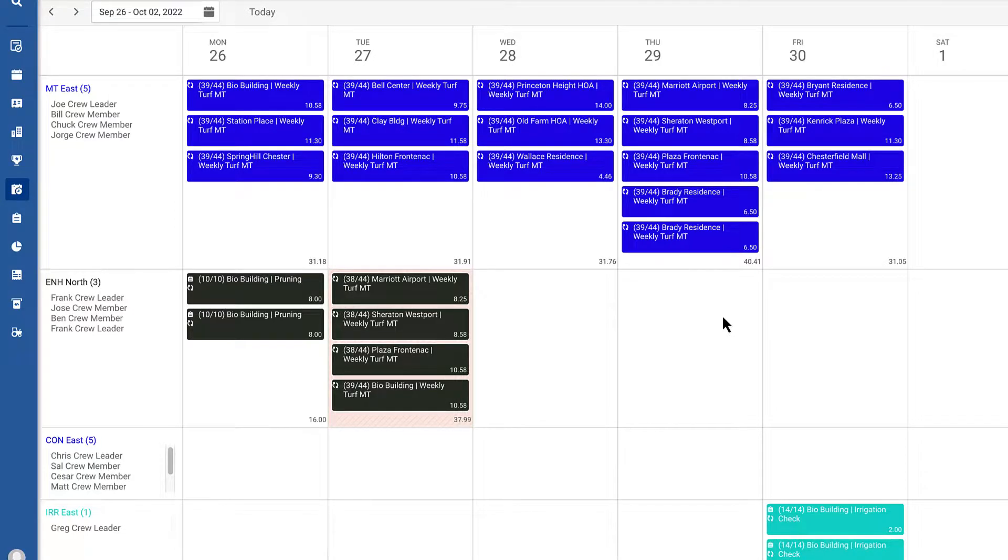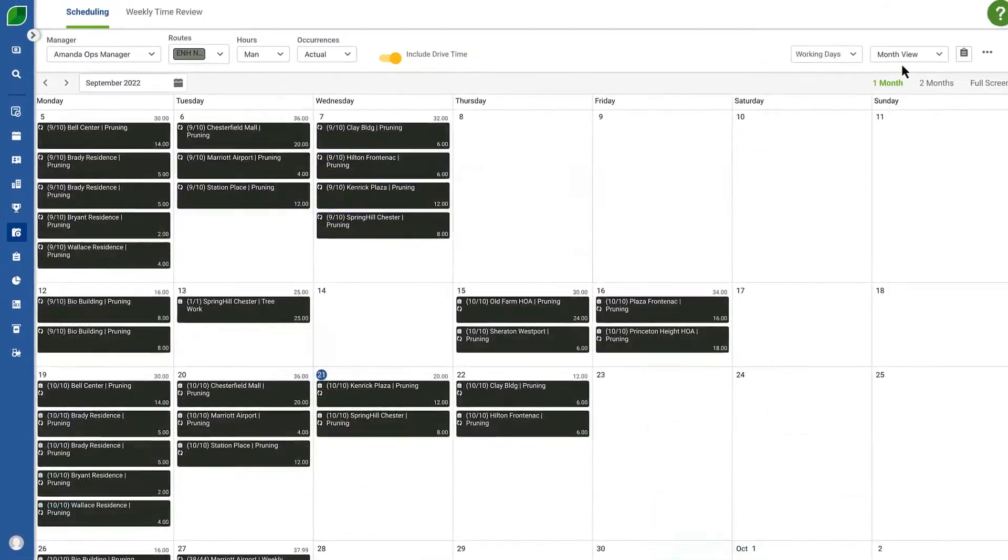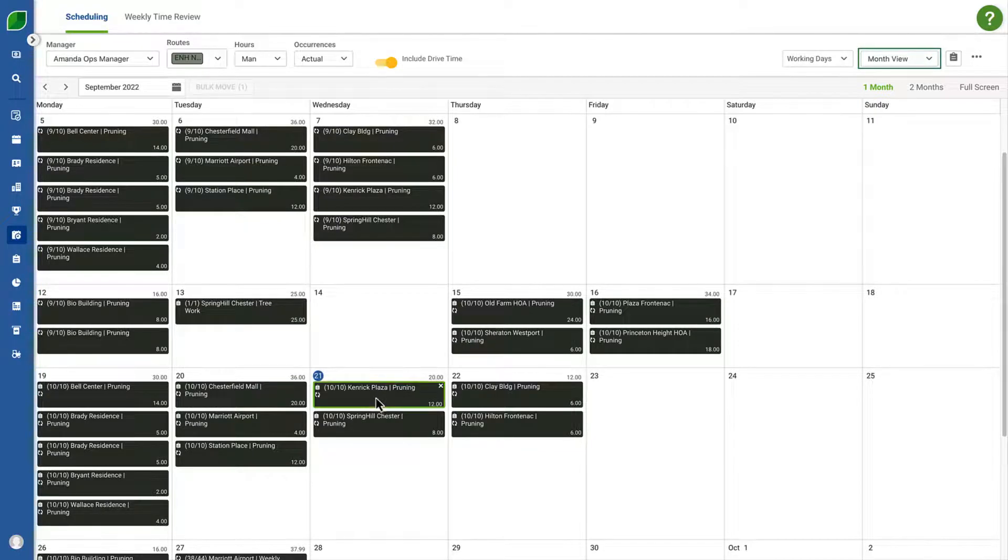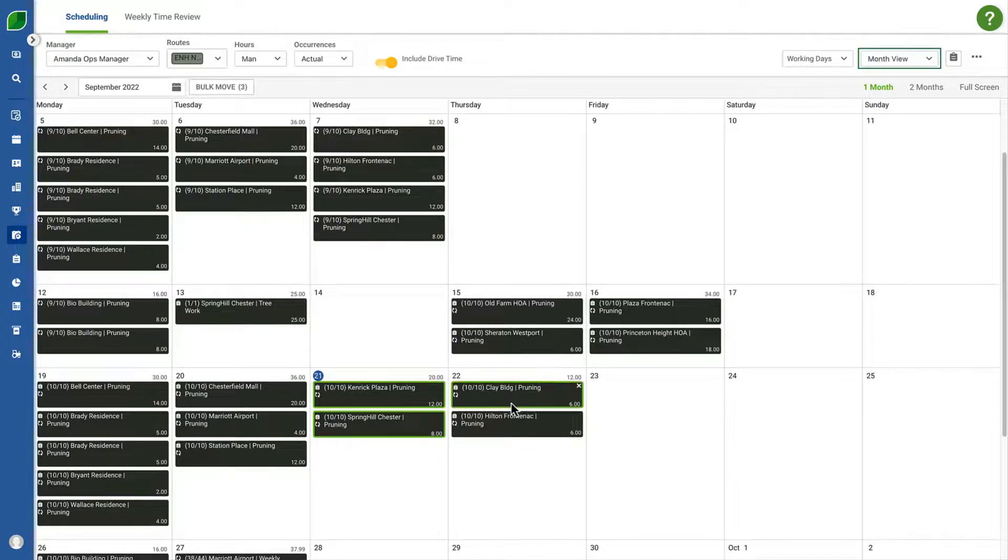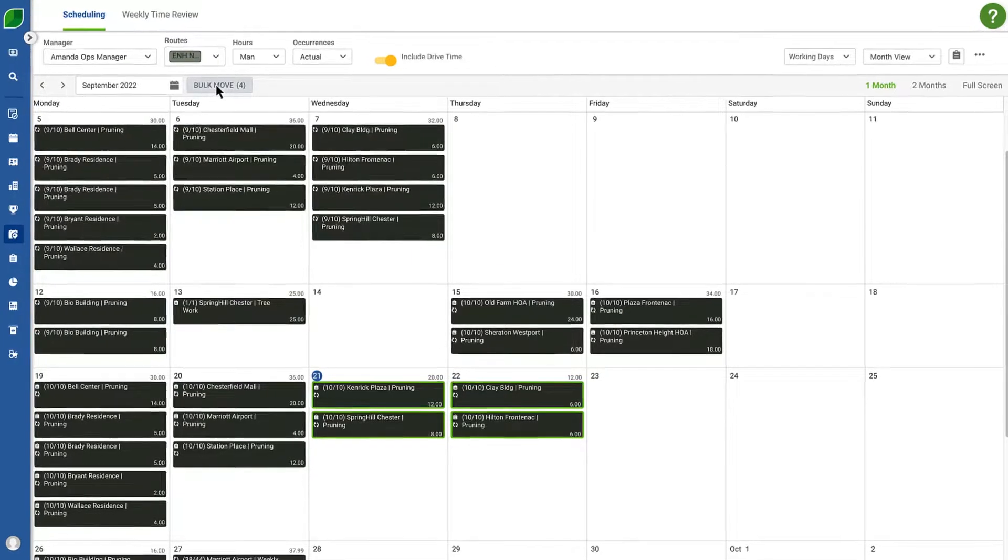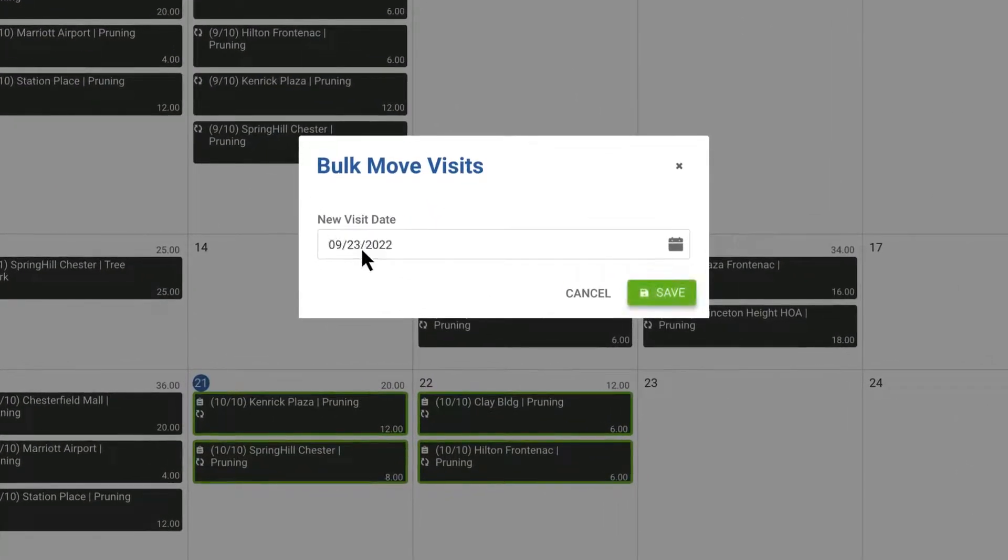And one quick note: you can also move multiple tickets from the month view, however you can't move the tickets to a different route, only a different date.